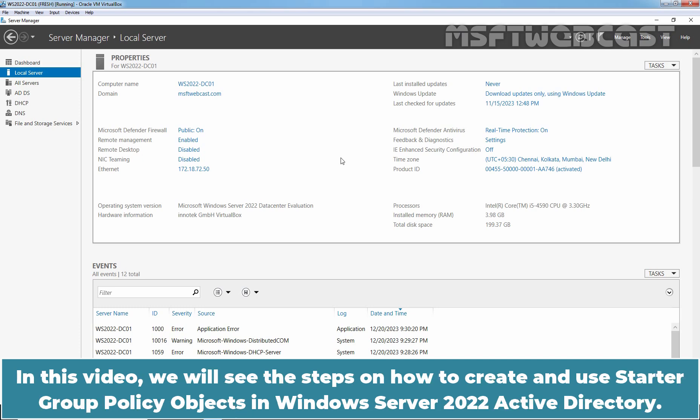In this video, we will see the steps on how to create and use Starter Group Policy Objects in Windows Server 2022 Active Directory.